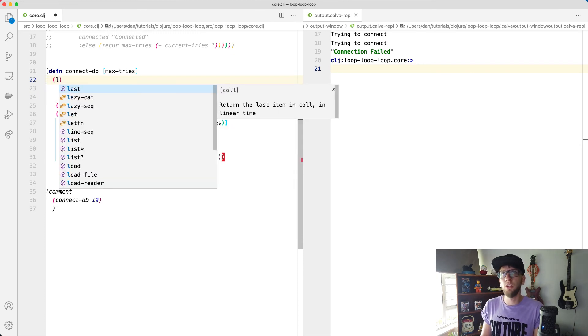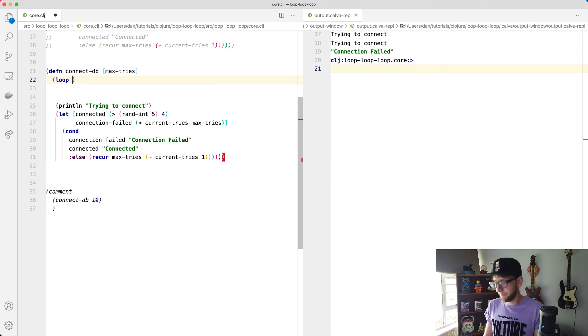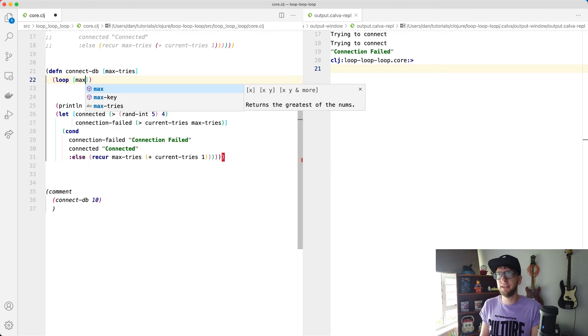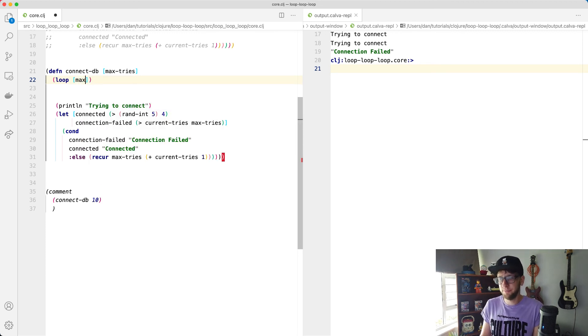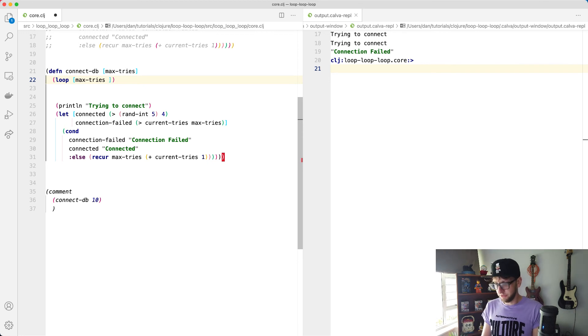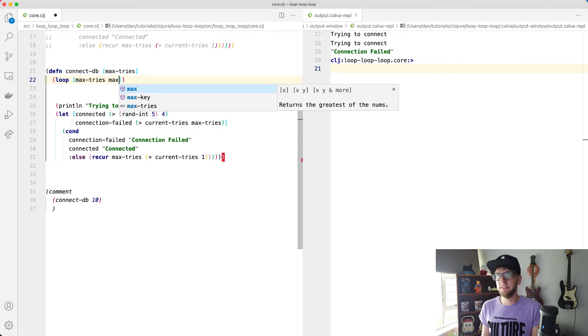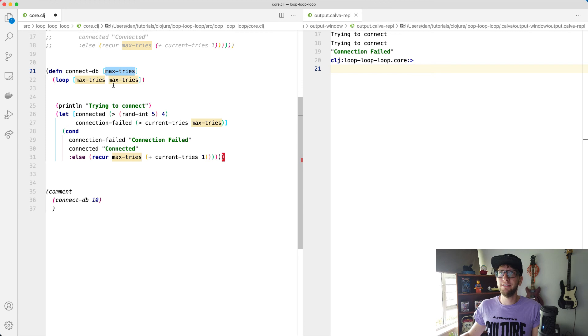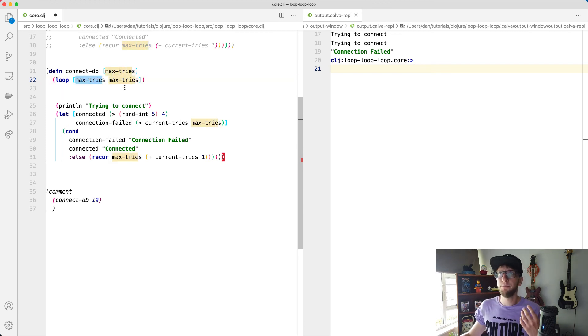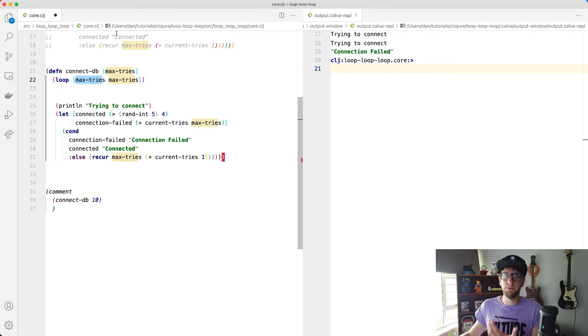And we can pass through maximum tries or max tries, and we're going to default this value to what we've passed in, which is max tries. So max tries here, we kind of think of it like a let binding is going to equal to 10, the value we passed in.